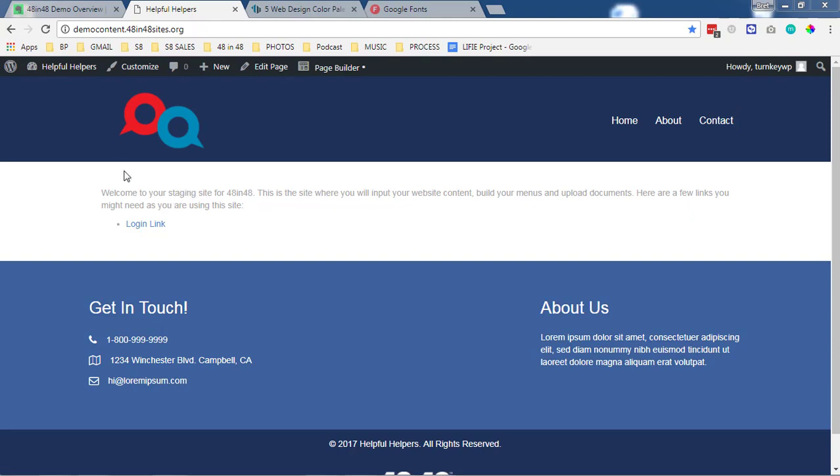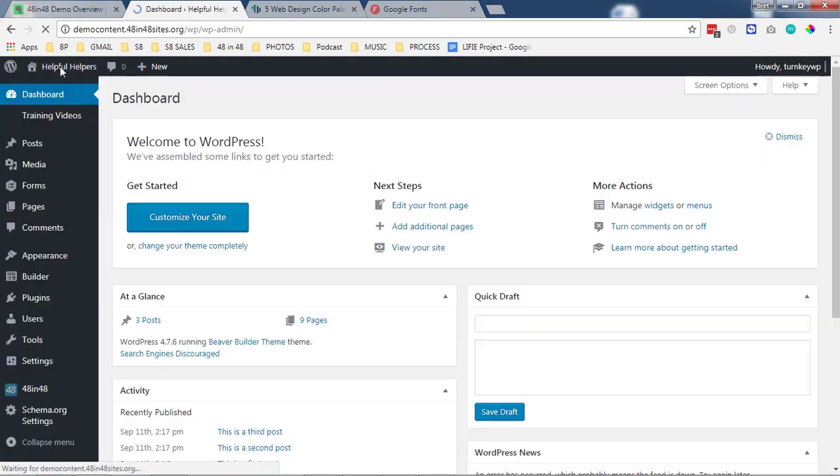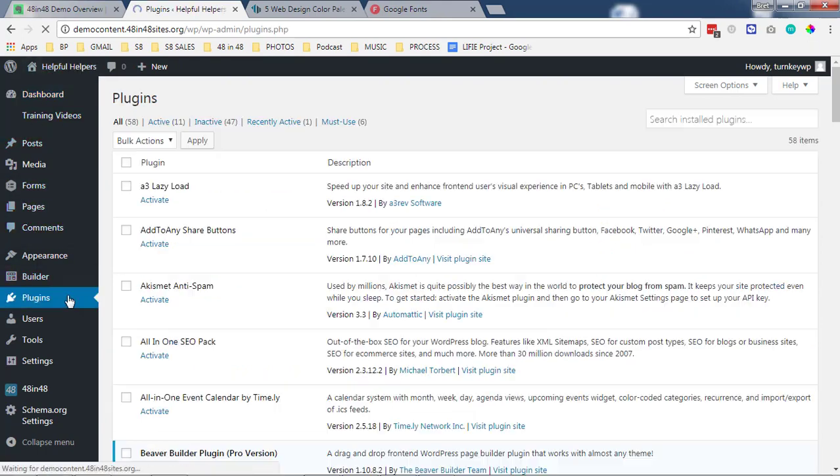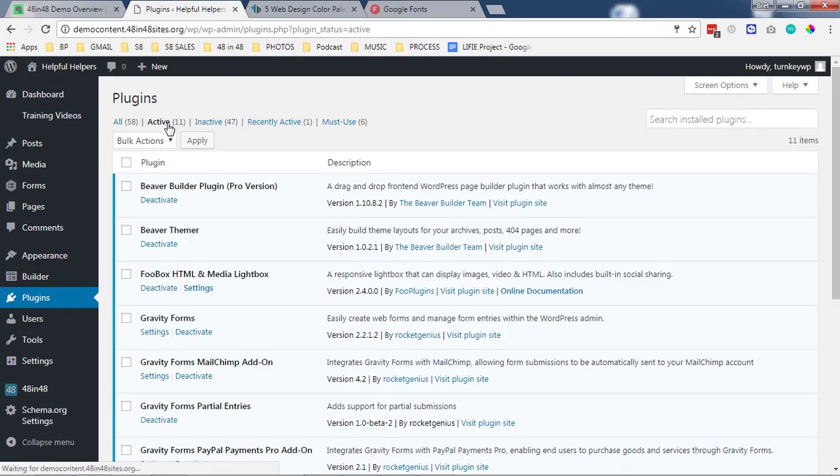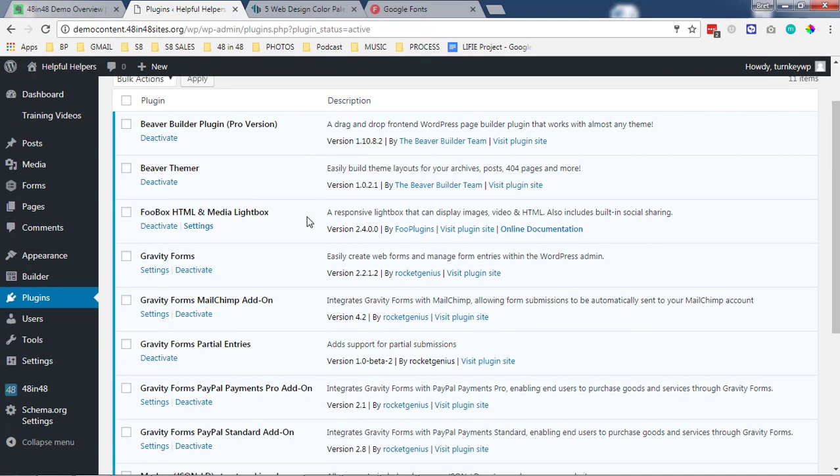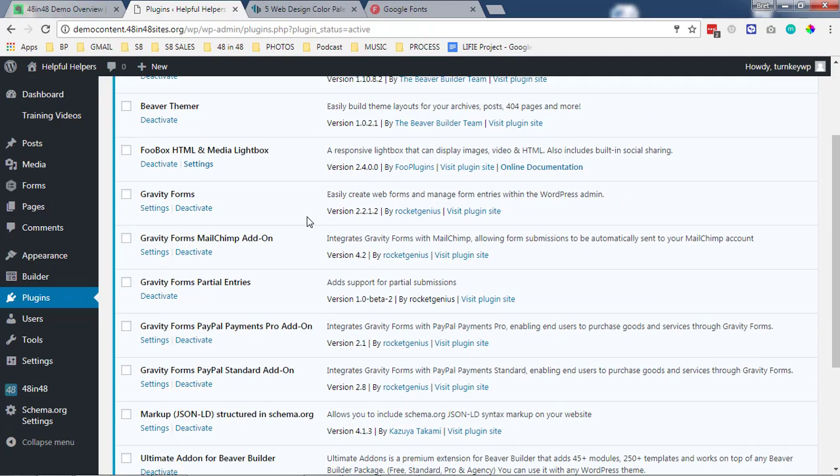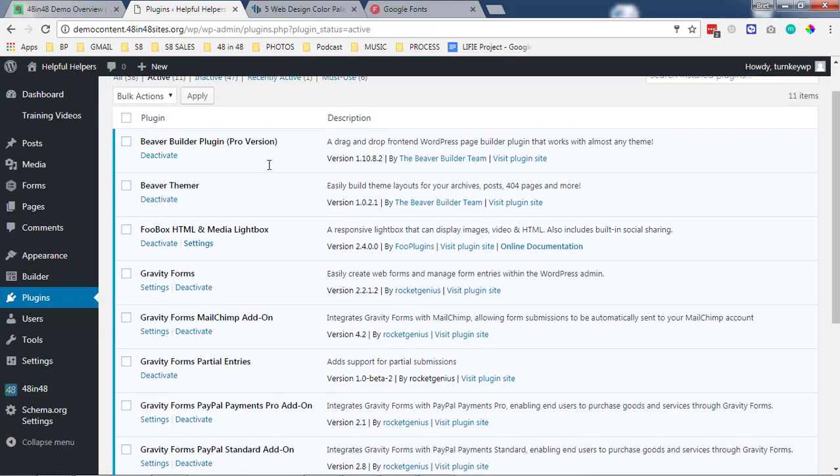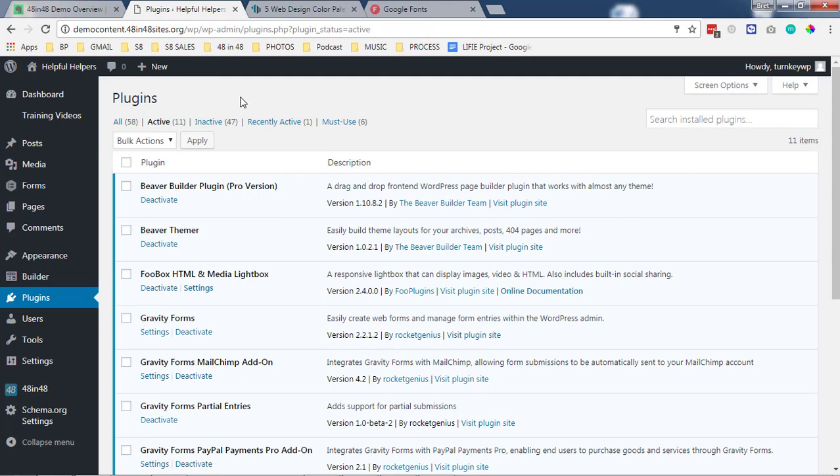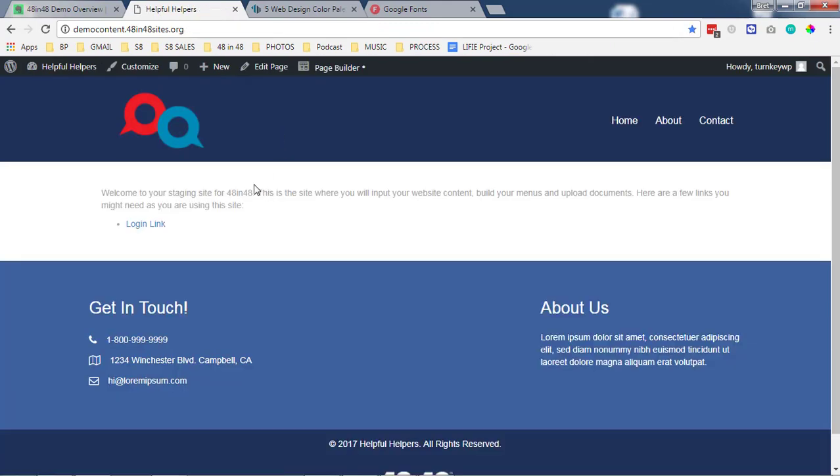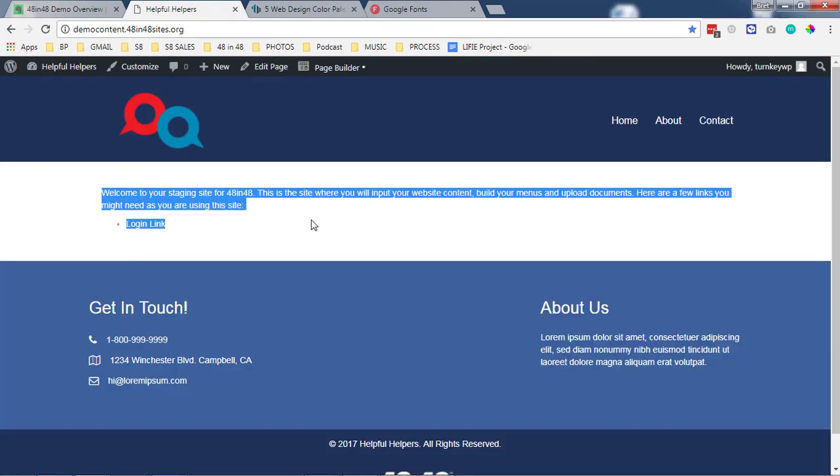There are several different components. There is the Beaver Builder plugin which is active by default and what that allows you to do is to modify everything in a content area of a page. Beaver Builder the plugin works inside of any theme. It doesn't require the Beaver Builder theme which we are using, it works inside of any theme. So that piece particularly would be if you wanted to edit this area.